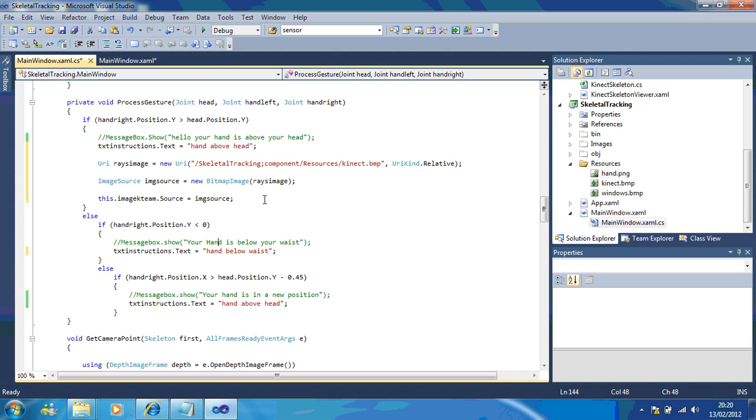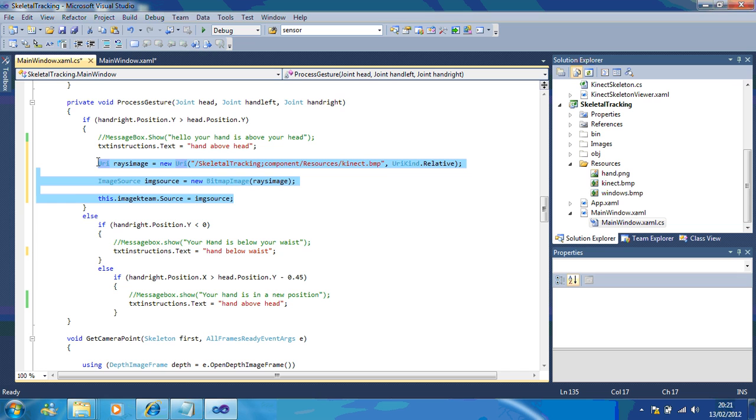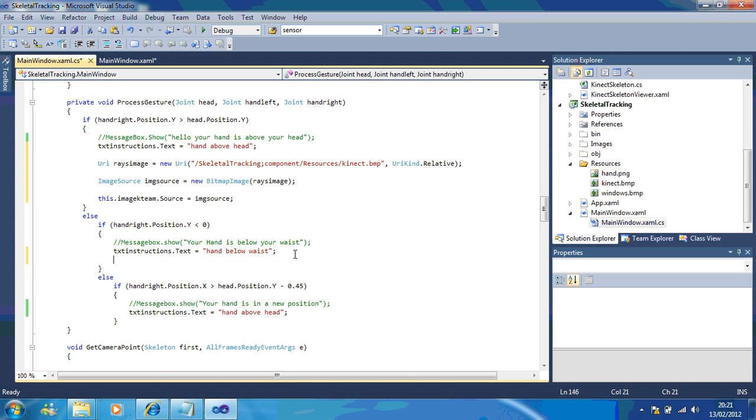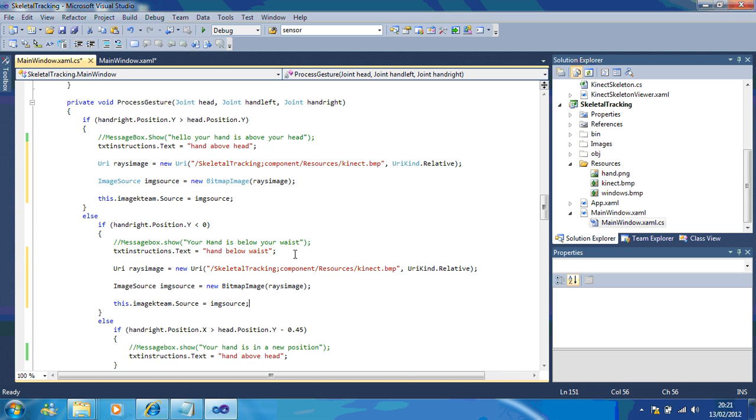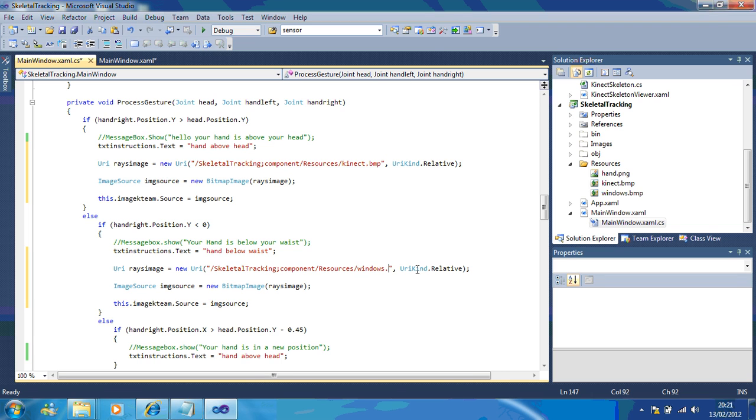Now that's saying when your right hand is above your head, we're going to show the kteam. But if your right hand drops below your waist, we're going to change the image to our windows logo. All I'm doing is changing the source file, windows dot bmp.